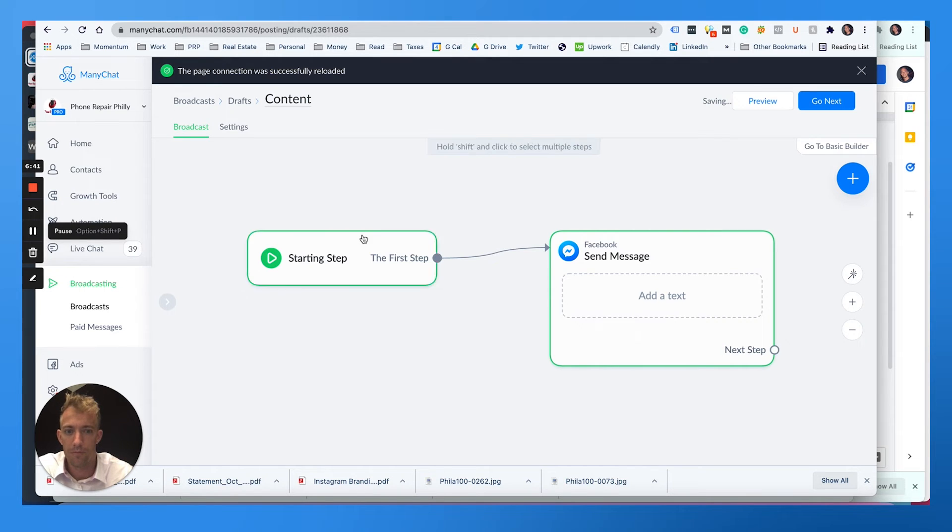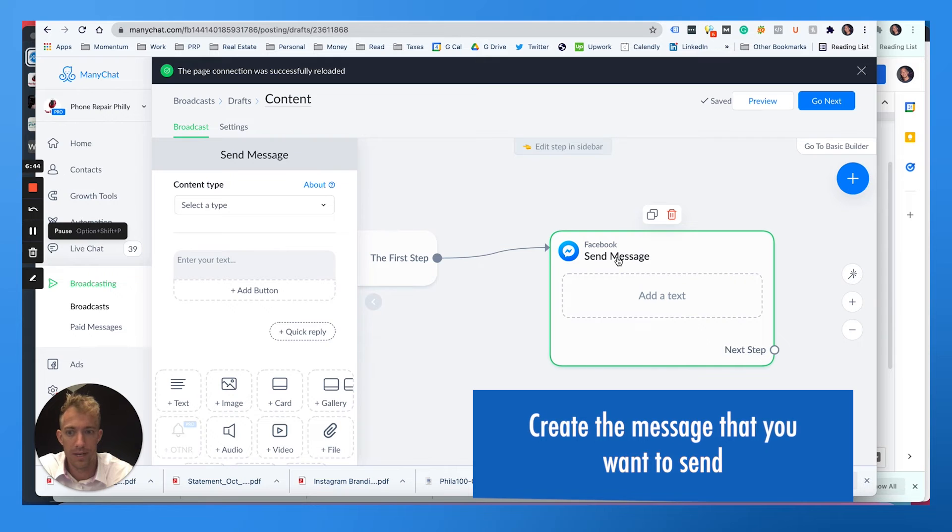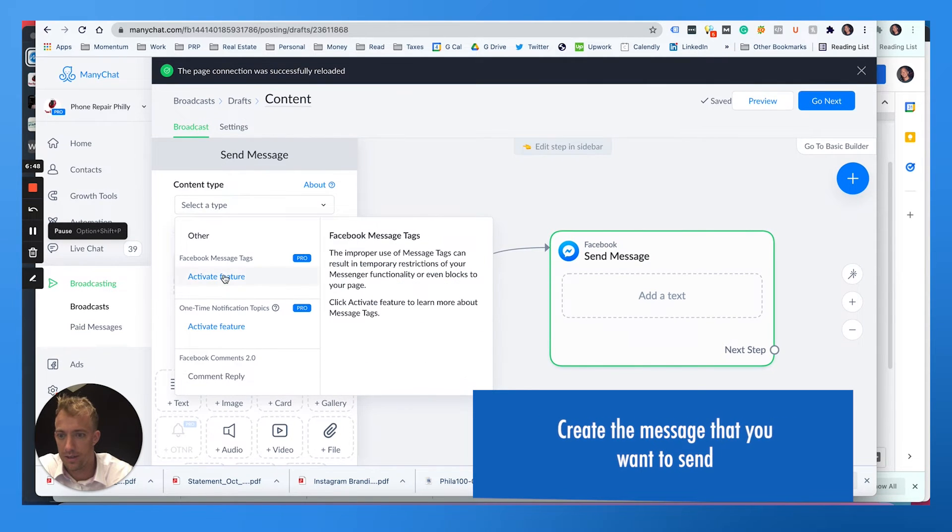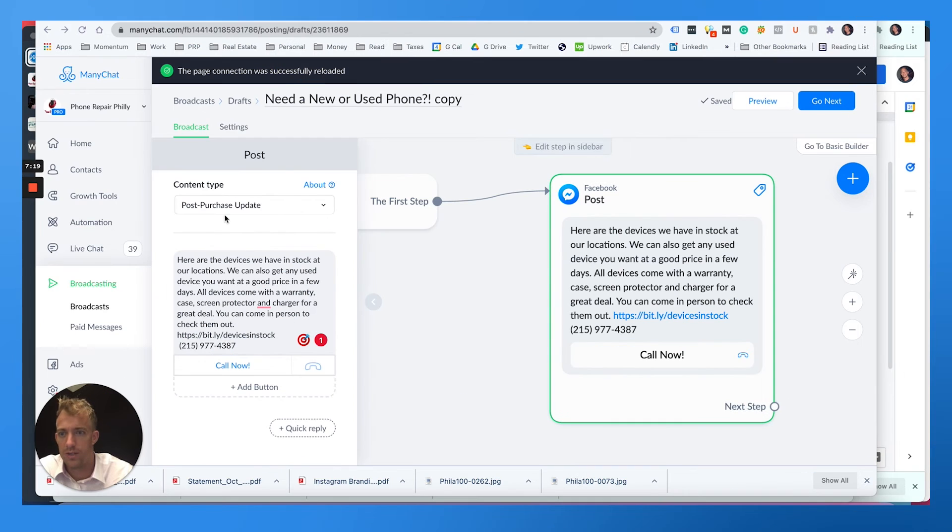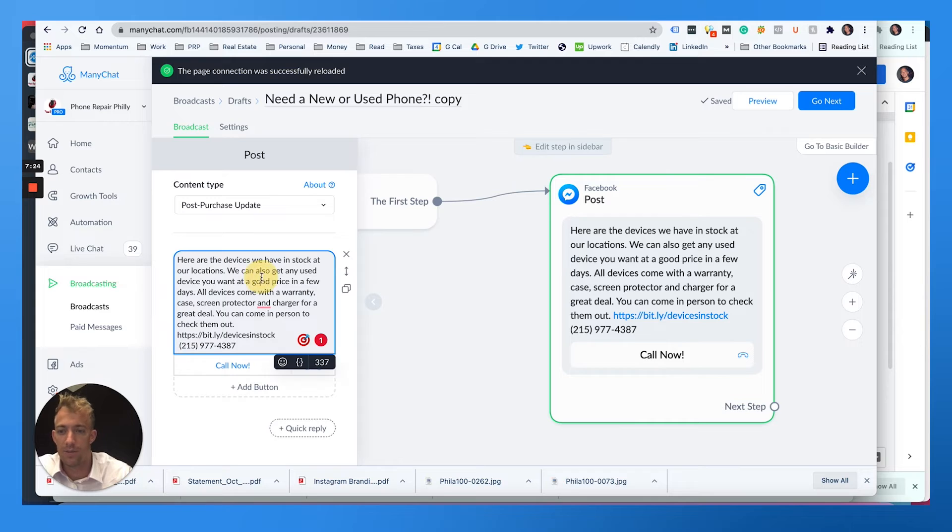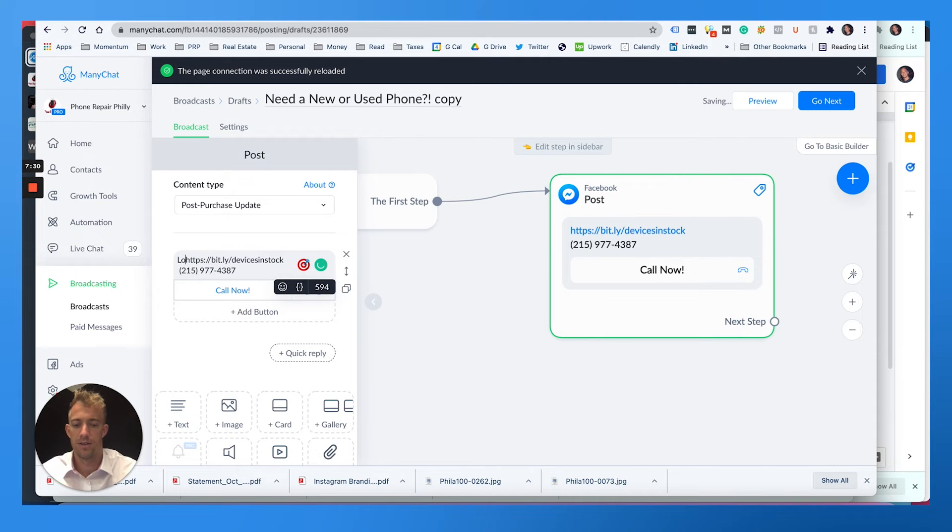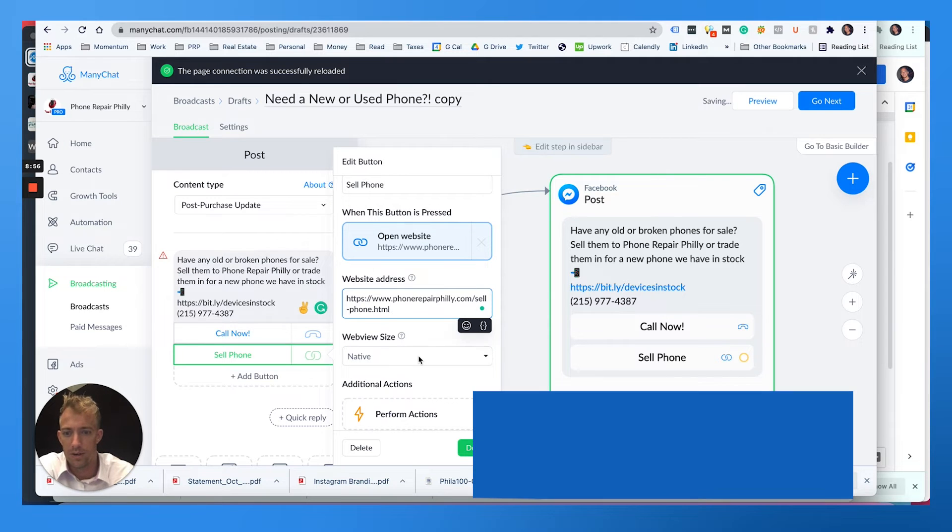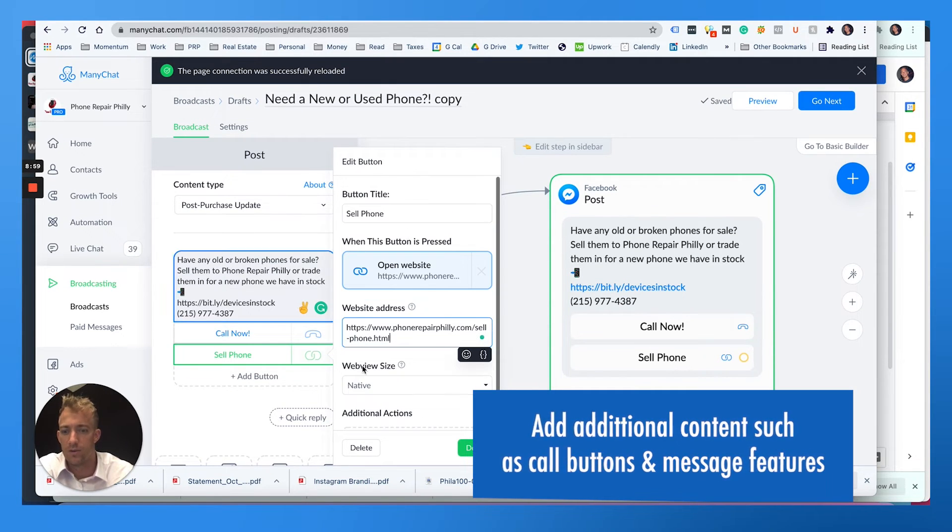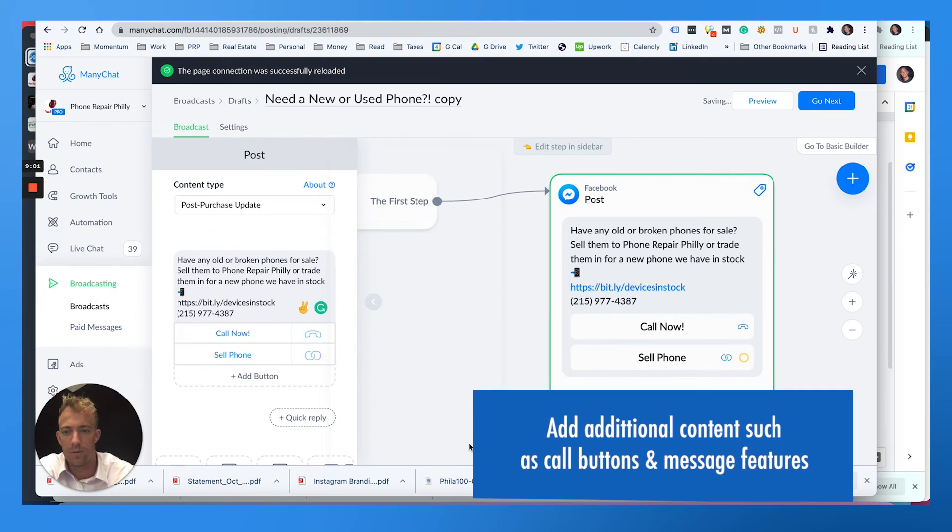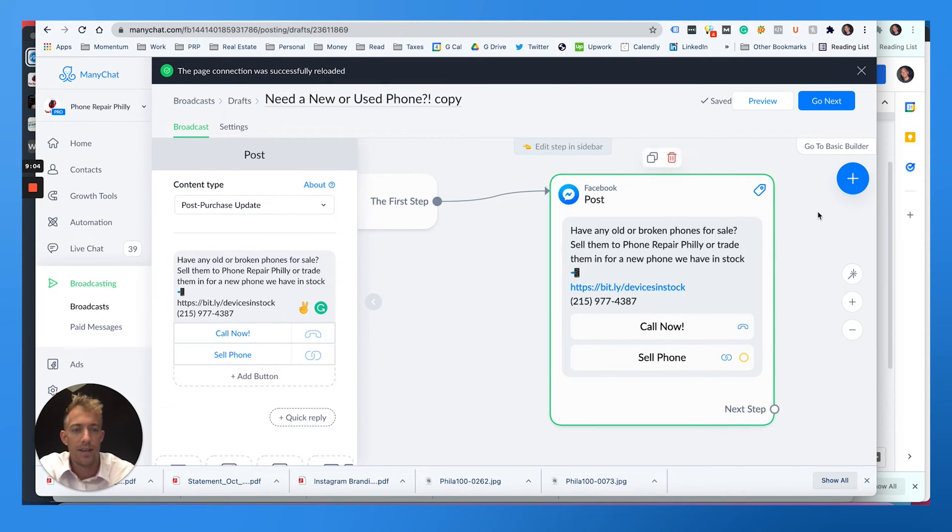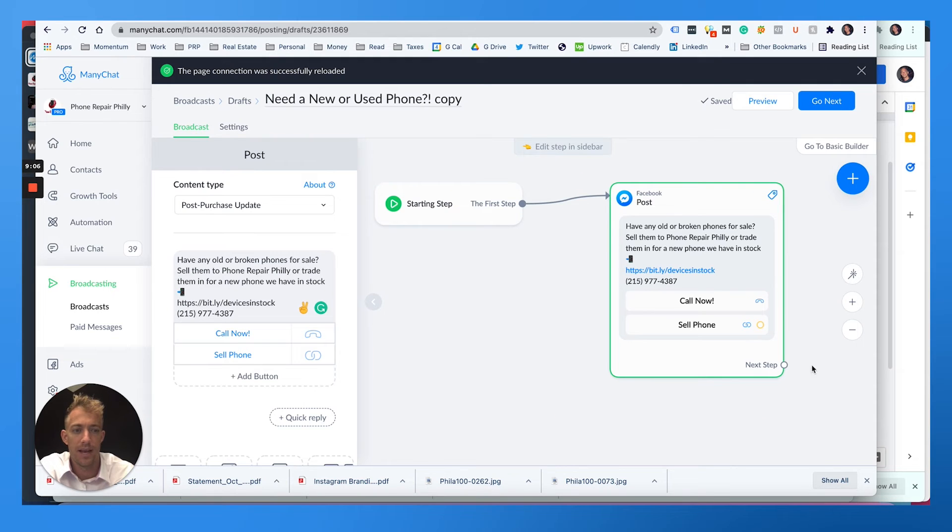From here, what we're going to do is we want to choose the first step is to send a message. And it is going to be, we're going to choose a post purchase update, which means they've opted in. And we're telling Facebook that they're a customer. And we're going to ask them if they are looking to sell a device. You can take them to a website link super easy. You can put in additional options. I can choose all sorts of different button types, call buttons, messaging features, all that.